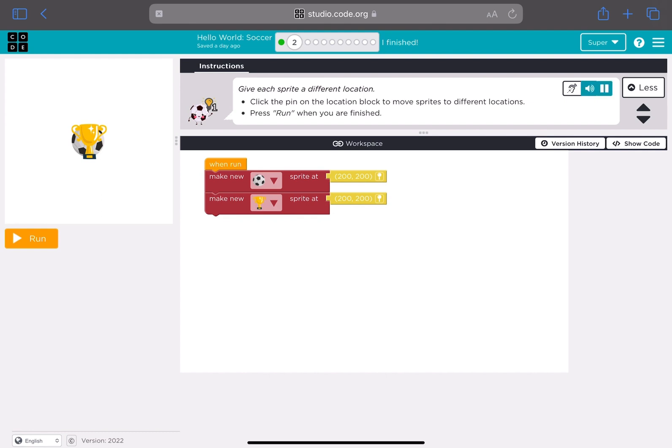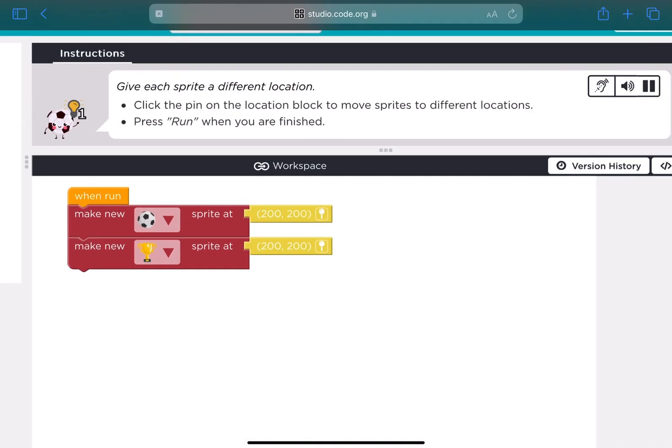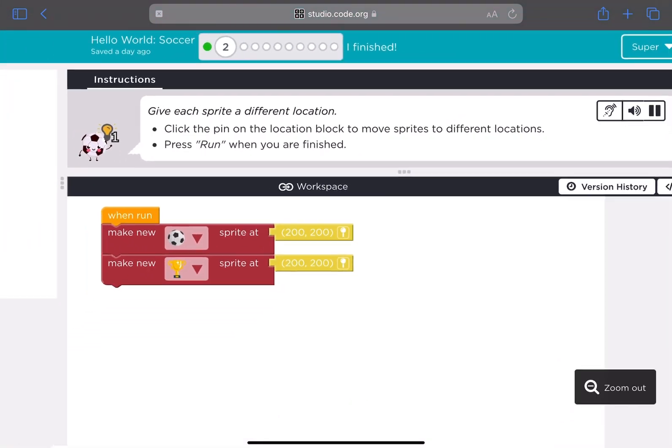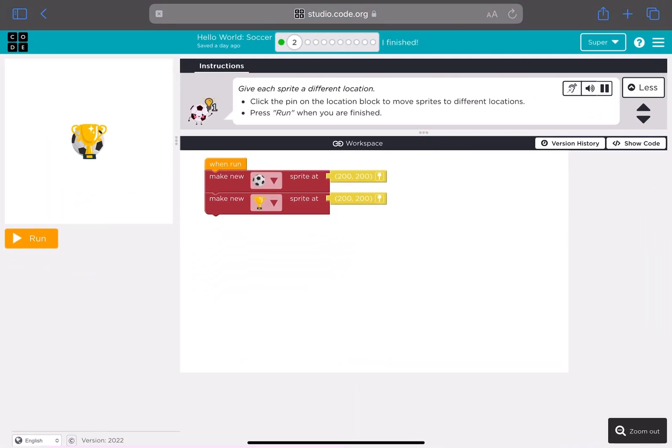Give each sprite a different location. Click the pin on the location block to move sprites to different locations. Press run when you are finished.